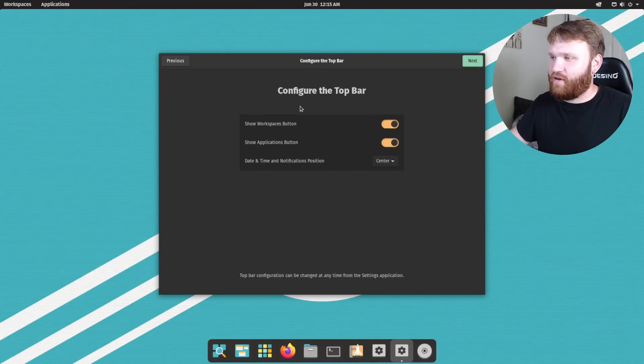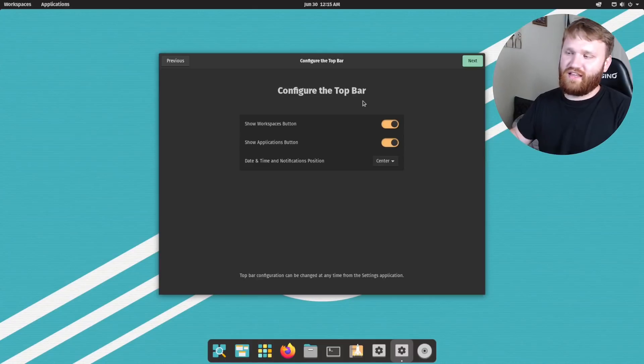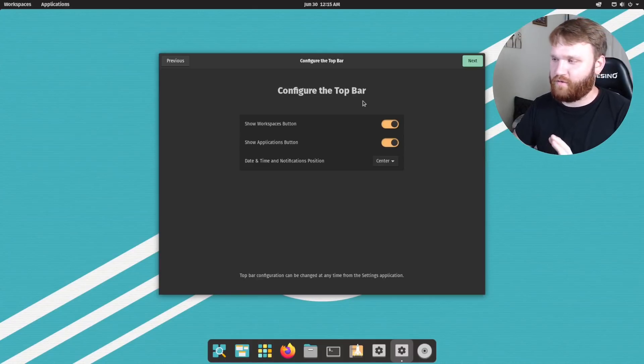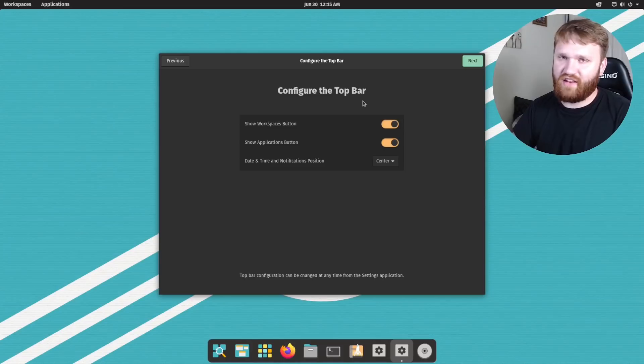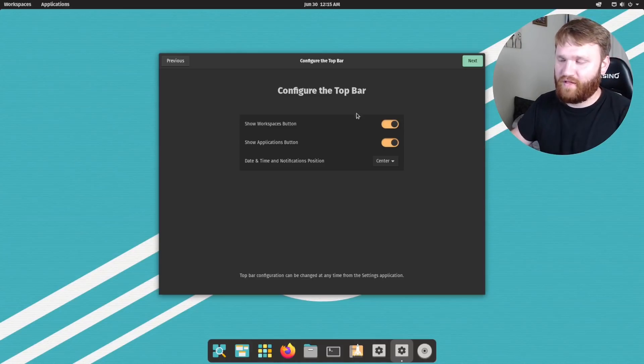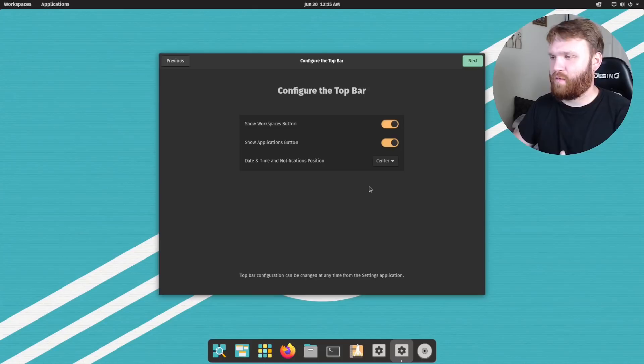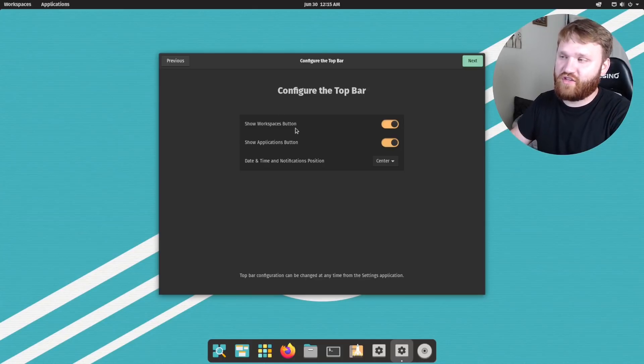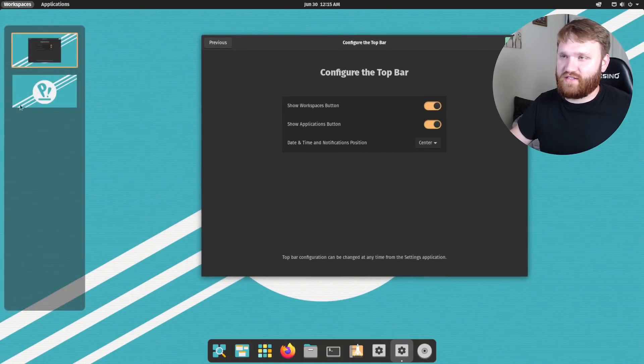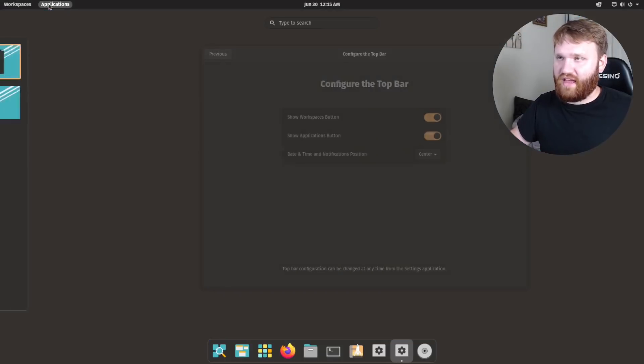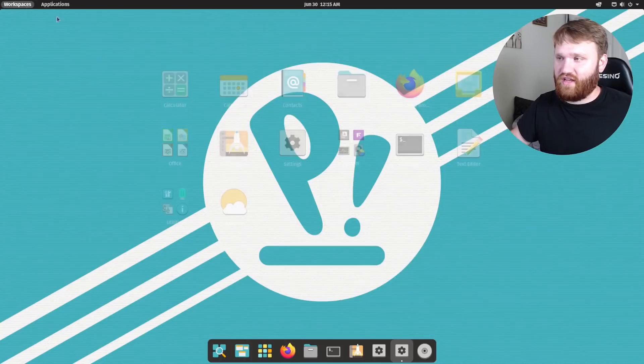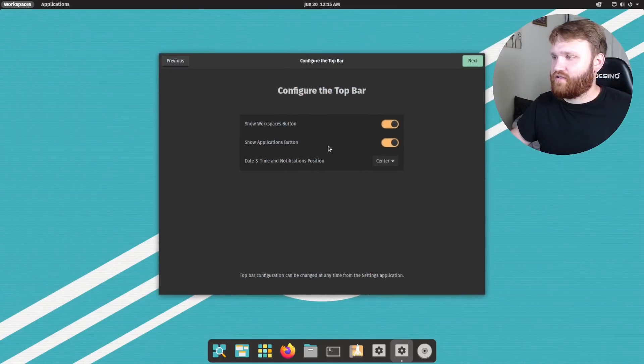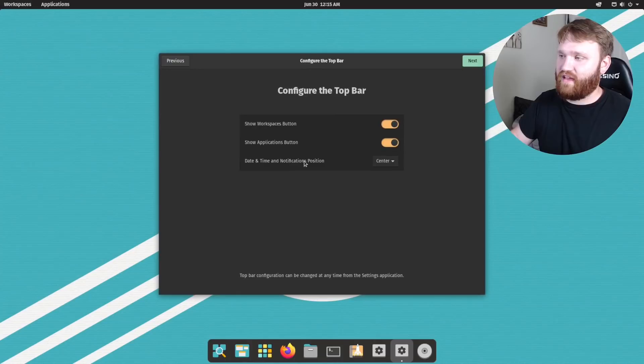And here we can configure our top bar. So what it looks like, some of the new features and customizations that they've added, they're going ahead and right out of the gate, they're having you configure it. So you don't go looking for it later. And you don't think what you get is what you get. So that's really nice. Here we have the show workspaces button, which is this button right here. And then we have the show applications button, which is this right here.